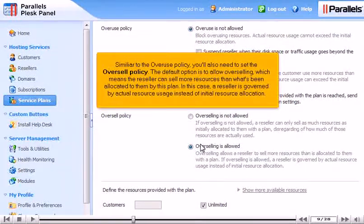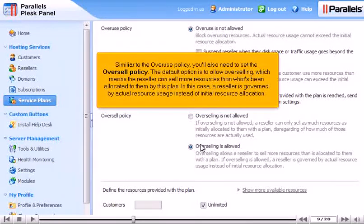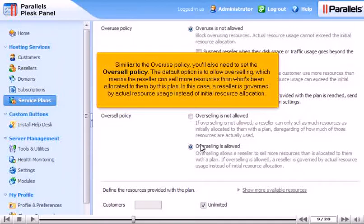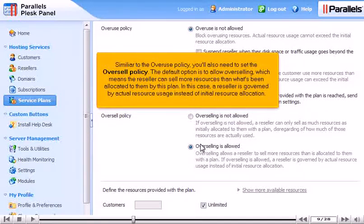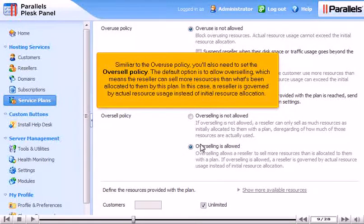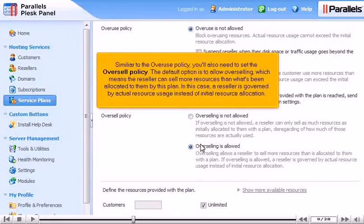Similar to the overuse policy, you'll also need to set the oversell policy. The default option is to allow overselling, which means the reseller can sell more resources than what's been allocated to them by this plan. In this case, a reseller is governed by actual resource usage instead of initial resource allocation.